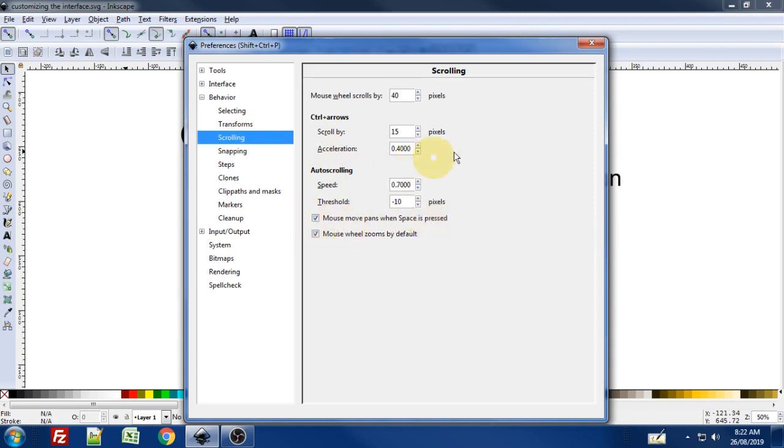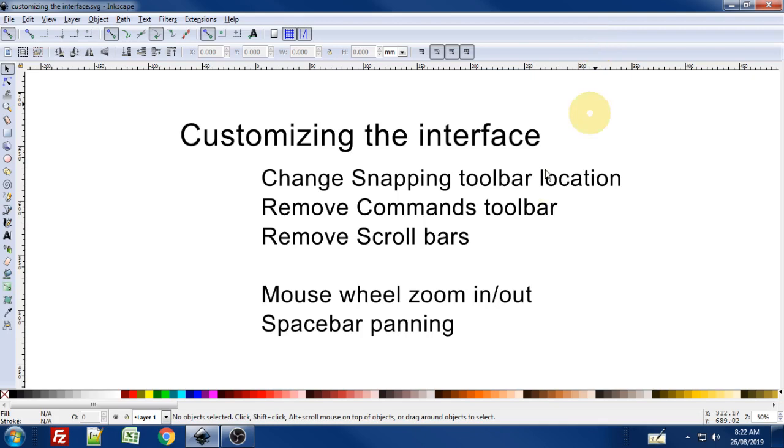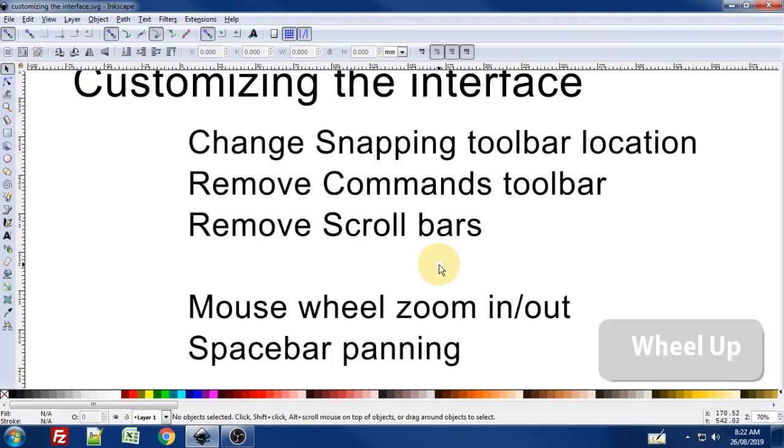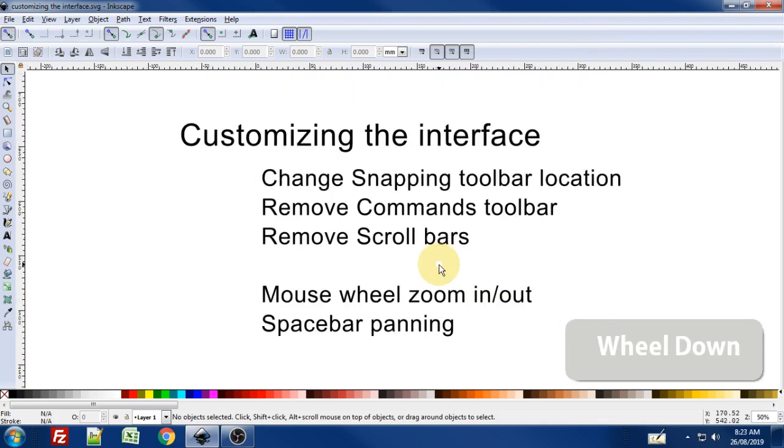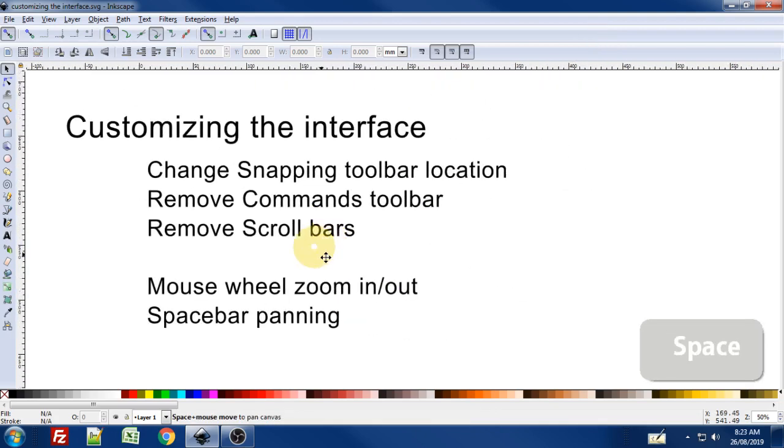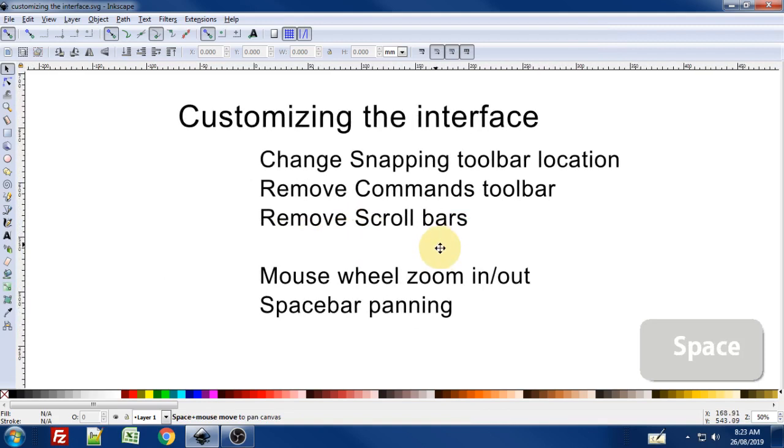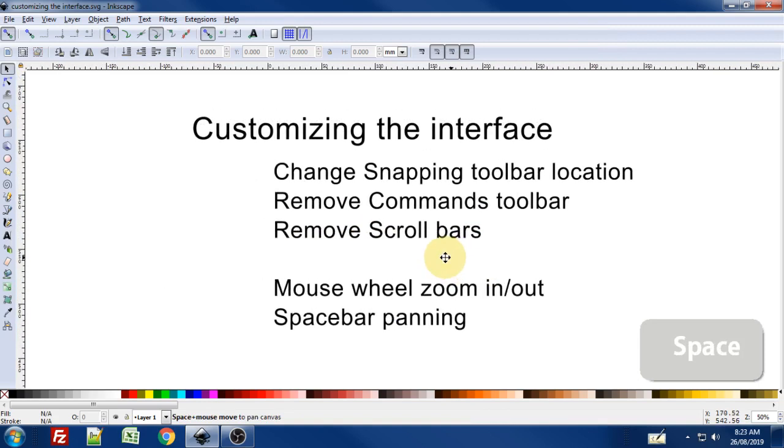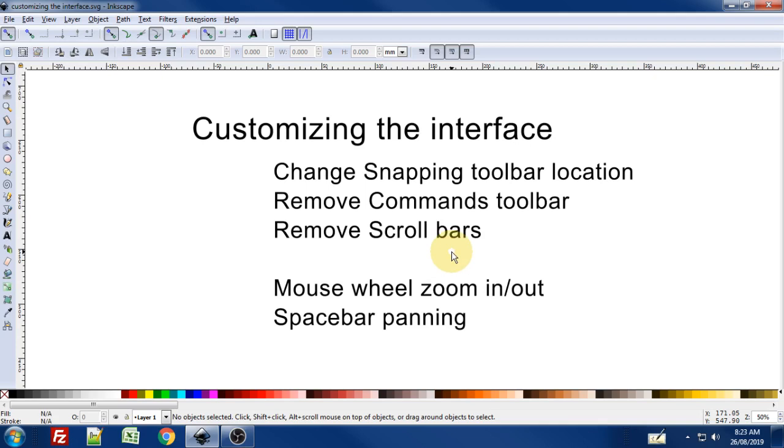With those checked, you're going to be able to zoom in and zoom out with the mouse wheel and press the spacebar and move your mouse to pan around the screen. Just a few quick customizations that you can make, and hopefully it will improve your workflow. I hope you found this video helpful, and thanks for watching.